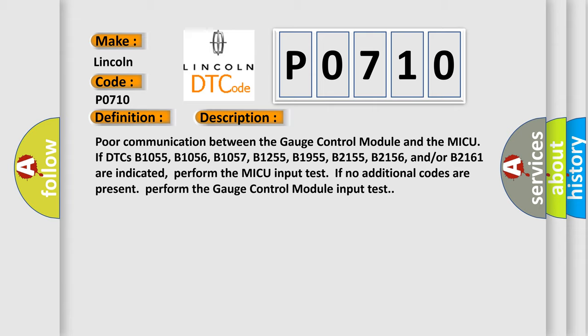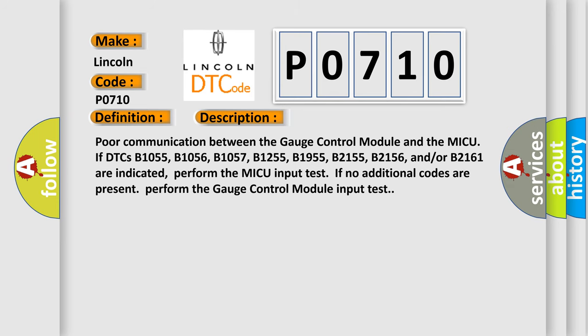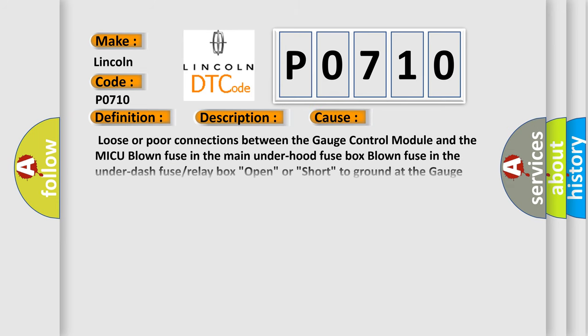This diagnostic error occurs most often in these cases: Loose or poor connections between the gauge control module and the MICU, blown fuse in the main under hood fuse box, blown fuse in the under dash fuse or relay box, open or short to ground at the gauge control module,